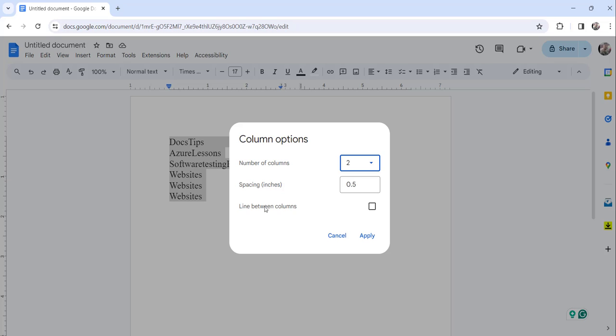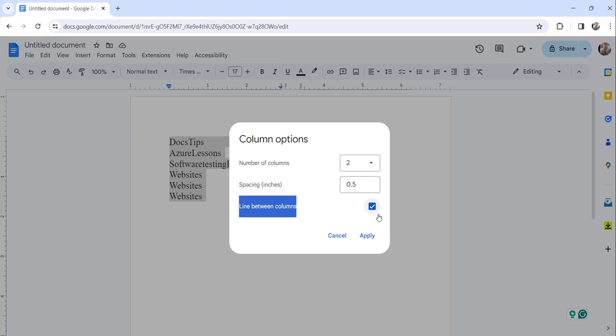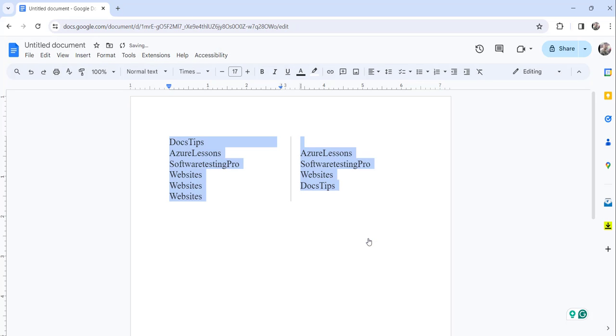The third option is Line Between Columns, right here. Make sure to check that checkbox or select that option. Just ensure to do that, select this option Line Between Columns and click on the Apply button to save the changes. You can see here,